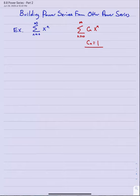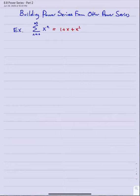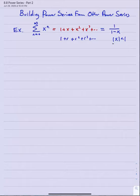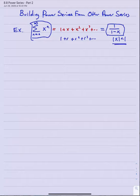Where have we seen this series before? I should recognize that it's really just one plus x plus x squared plus x cubed and so on — a basic geometric series. Instead of one plus r plus r squared plus r cubed, I'm just using the variable x. And I know that this sums to one over one minus x, provided the absolute value of x is less than one.